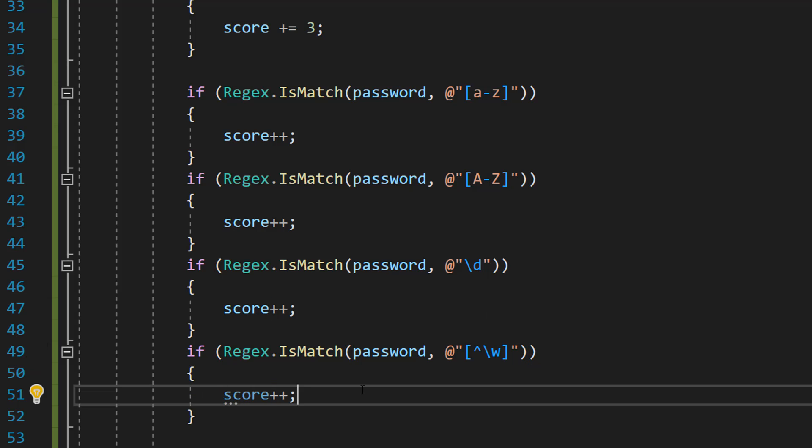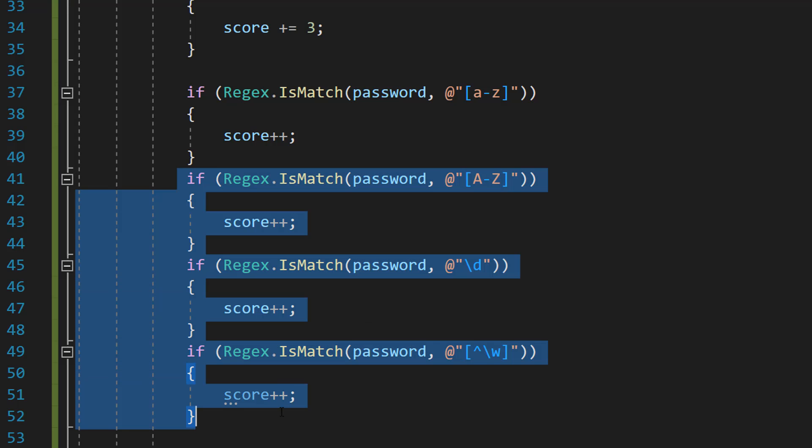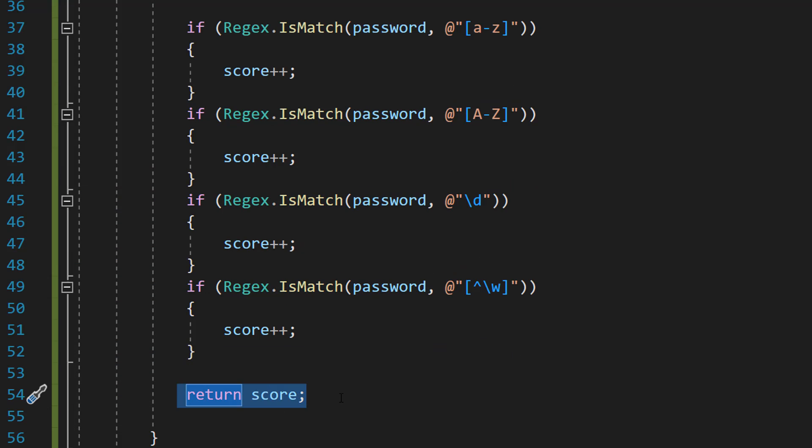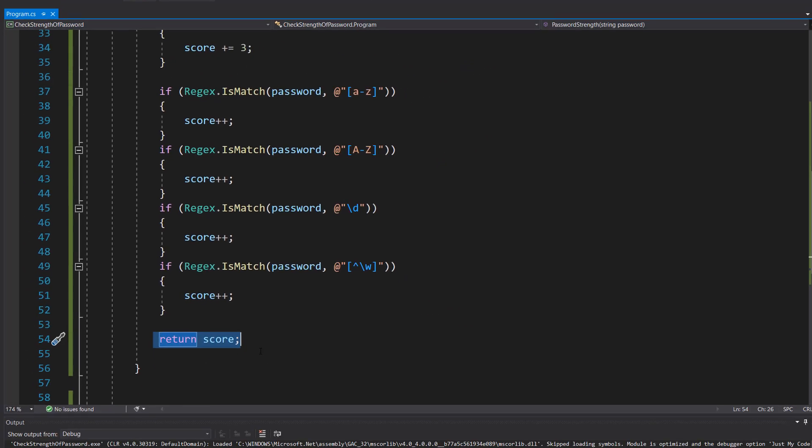Now by the way you're only going to get one point if you have a lowercase letter. So let's say you had five lowercase a's. You'd only get one point for that. The same will apply for all of the other categories. After that do return score to return the score to whatever we call the function.